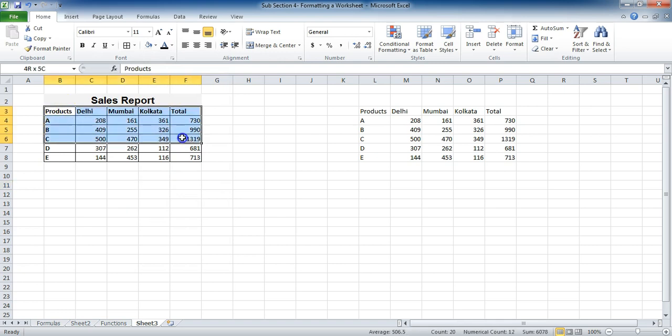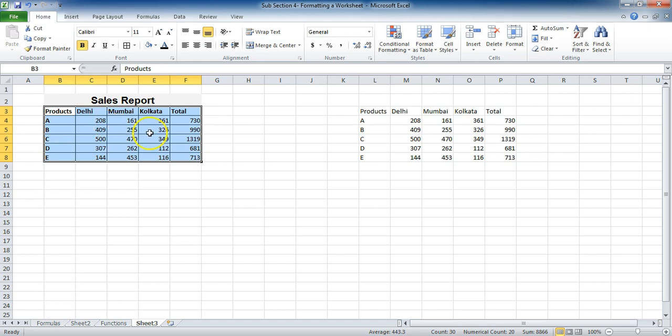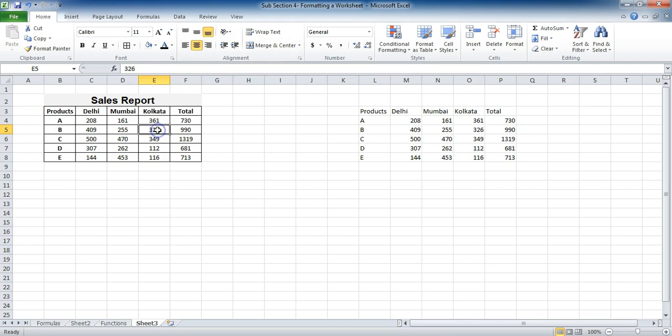Now I'll select this whole data and in place of putting it on the left, either on the left or right align, what I'll do, I'll put it center align. Now you'll see the difference and it'll look pretty good.